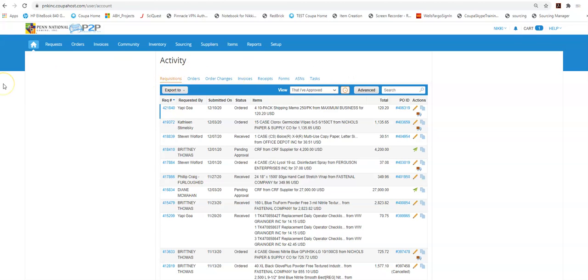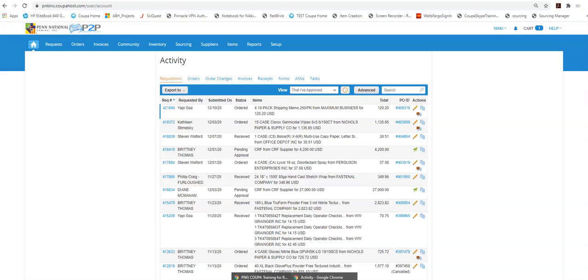So that is how you approve. Those are your responsibilities when approving and those are the four different methods we can use to track documents that require our approval. So hopefully this helps. Have a good day!